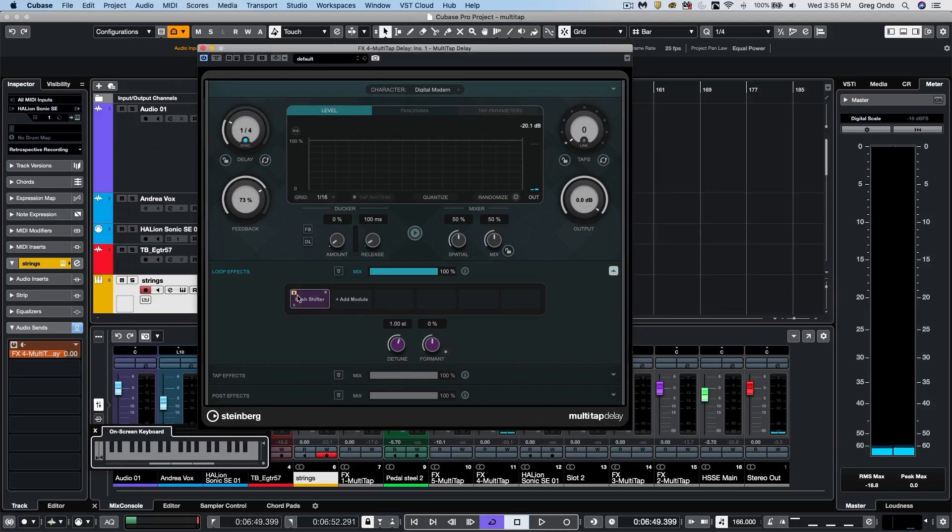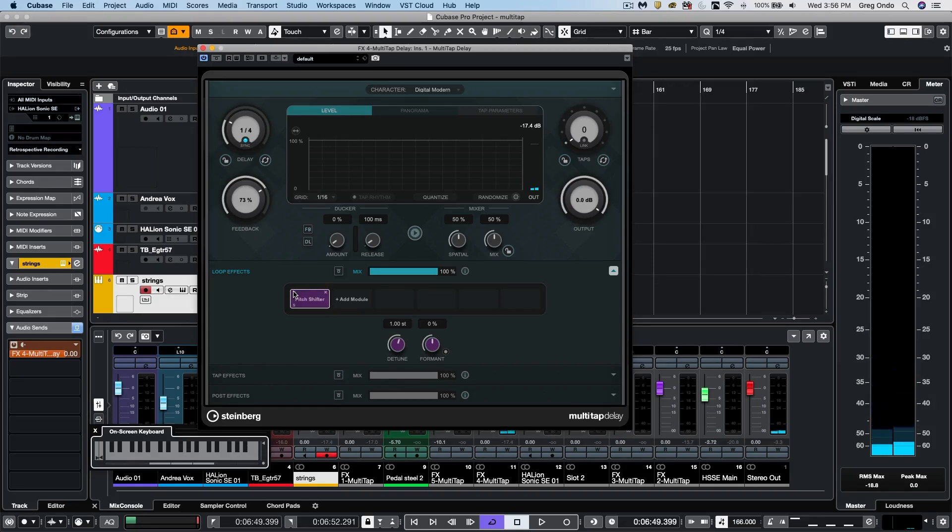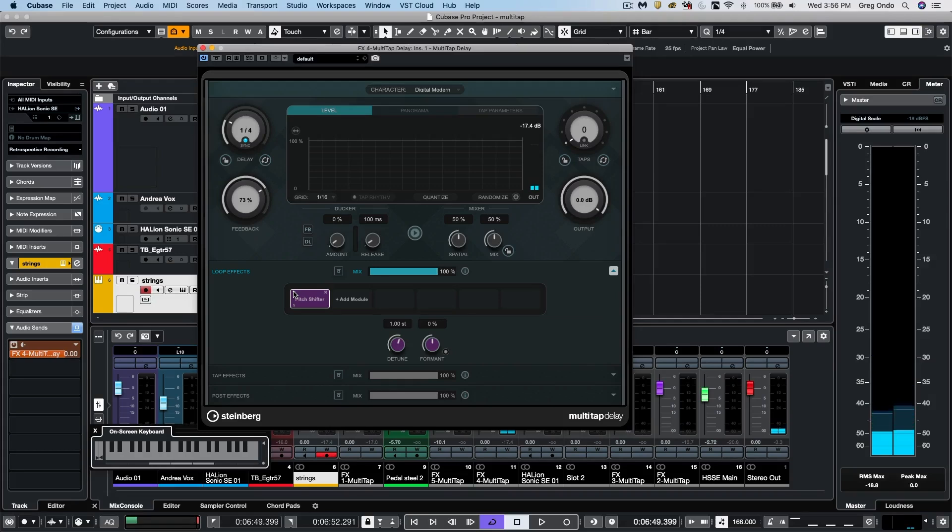And we have the pitch shifter set to one semitone. So if I bypass it, you just hear the delay. And now with the pitch shifter on, we hear each delay automatically just increase in the pitch.